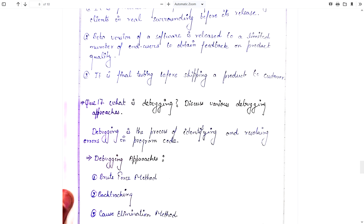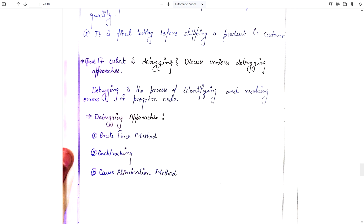What is debugging? Discuss various debugging approaches. Debugging is the process of identifying and resolving errors in program code. Debugging approaches include: brute force method, backtracking, and cause elimination method.